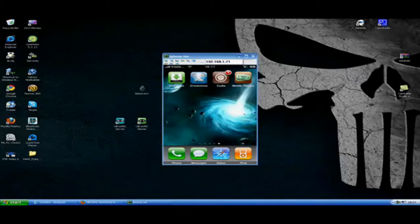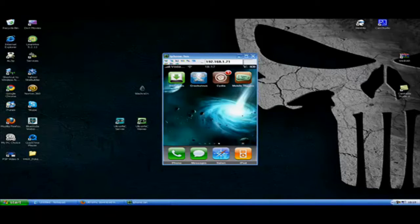Hi guys, I'm going to be showing you how to connect your iPhone to your computer screen.